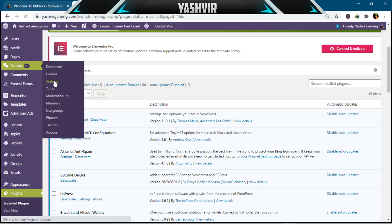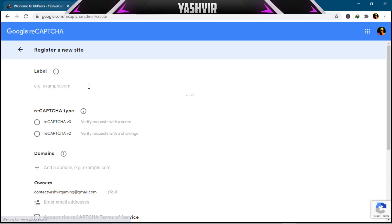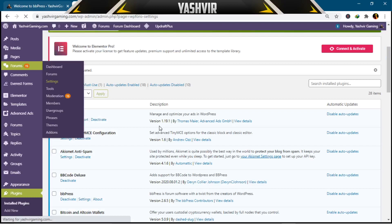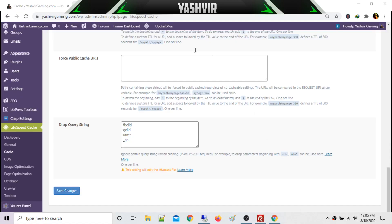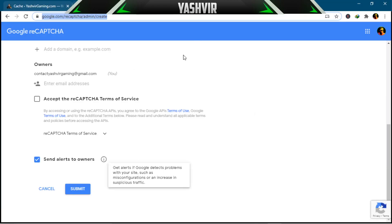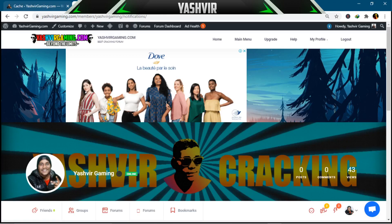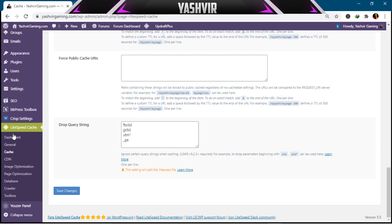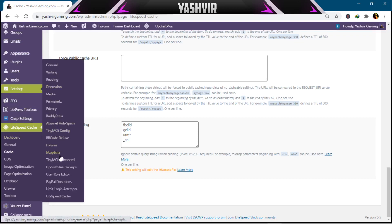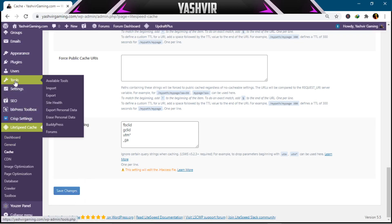After creating your Google reCAPTCHA and setting it up, you should be able to see it under Settings. If not, it will be in the forum tools.